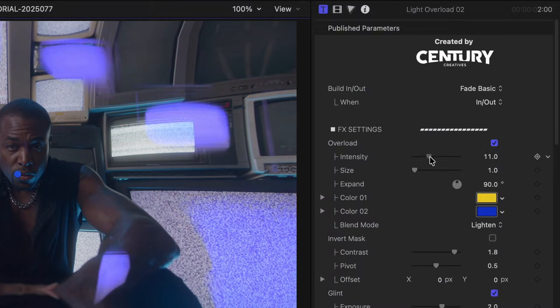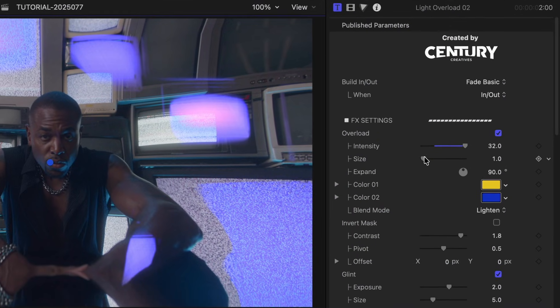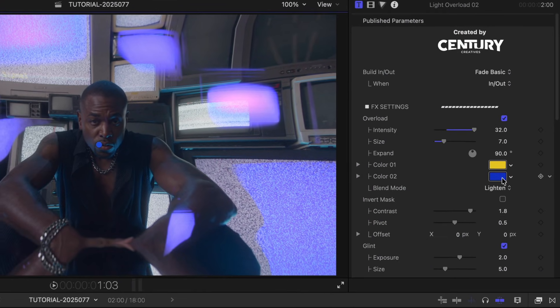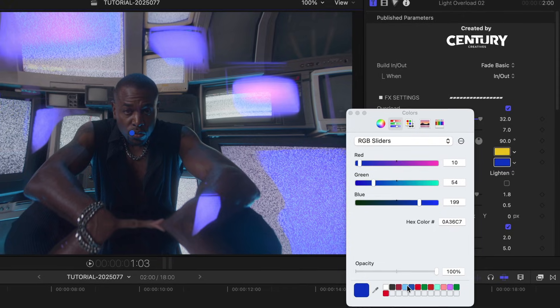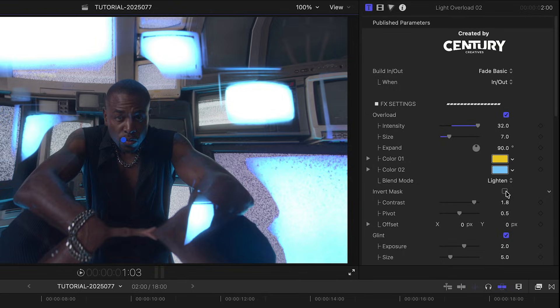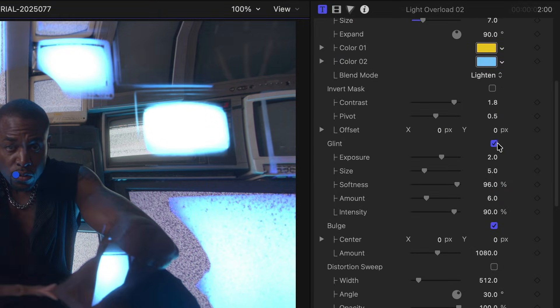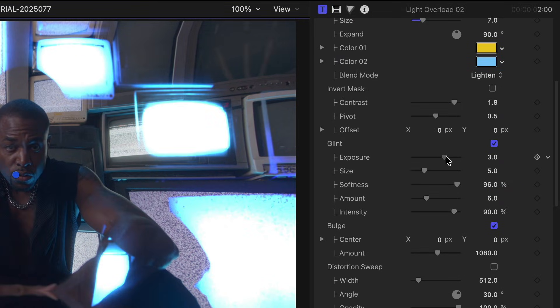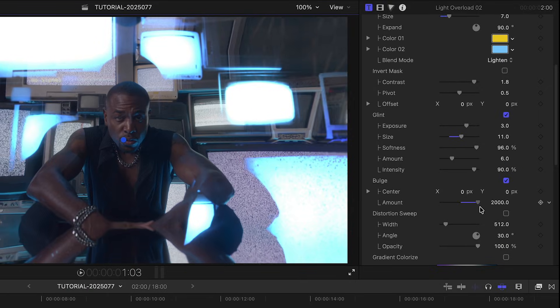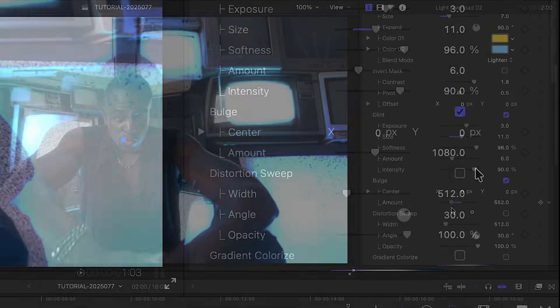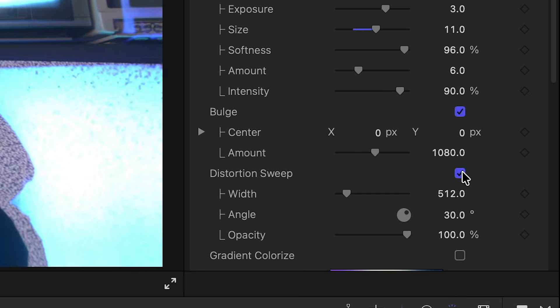For this Light Overload template, I can adjust the look of the overload, like its intensity and colors. The effect is masked internally by a black and white mask, and I can invert the mask. There is a Glint effect applied that I can adjust. I can tweak the Bulge effect, and there is a Distortion Sweep I can turn on that passes over the footage.